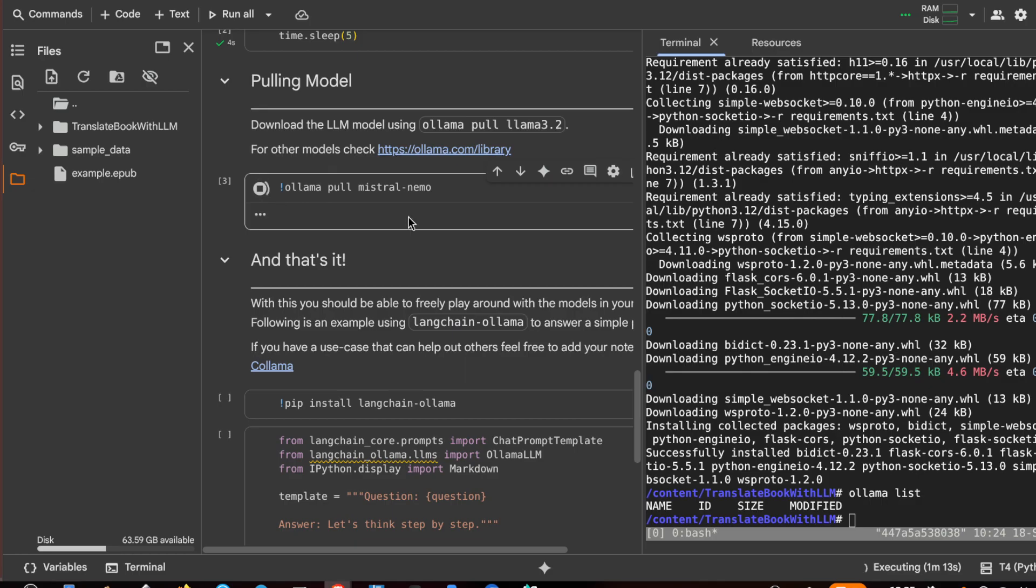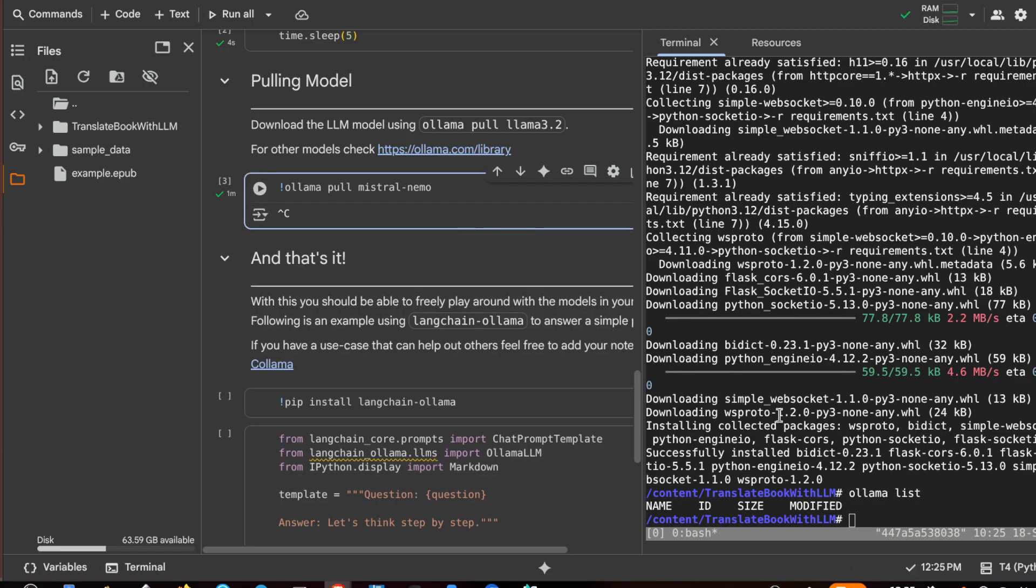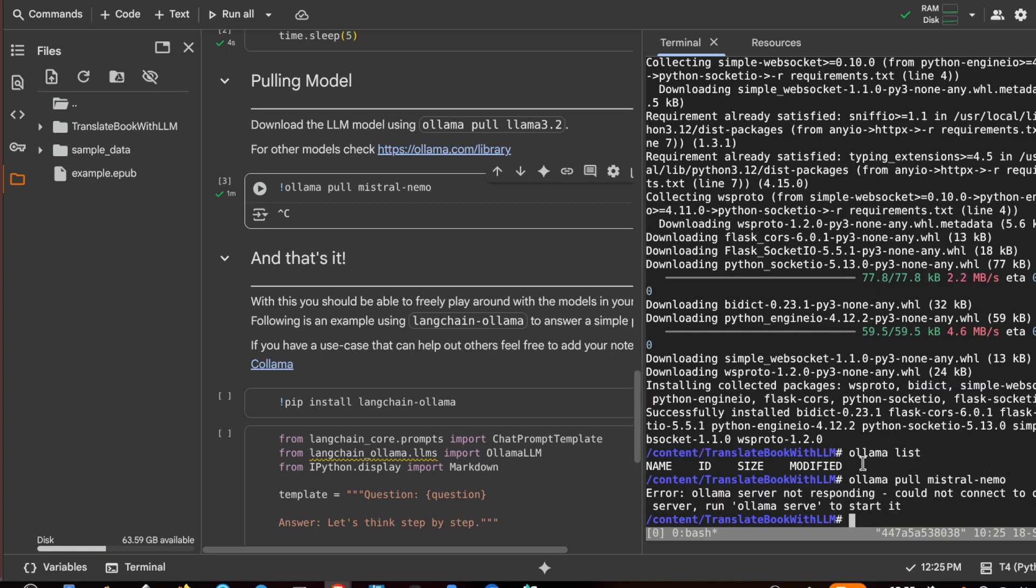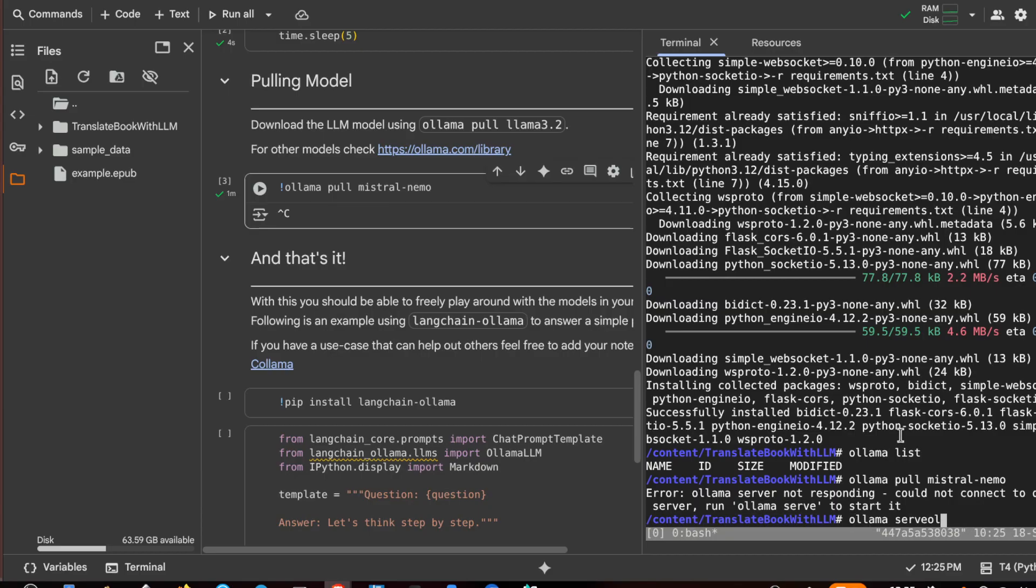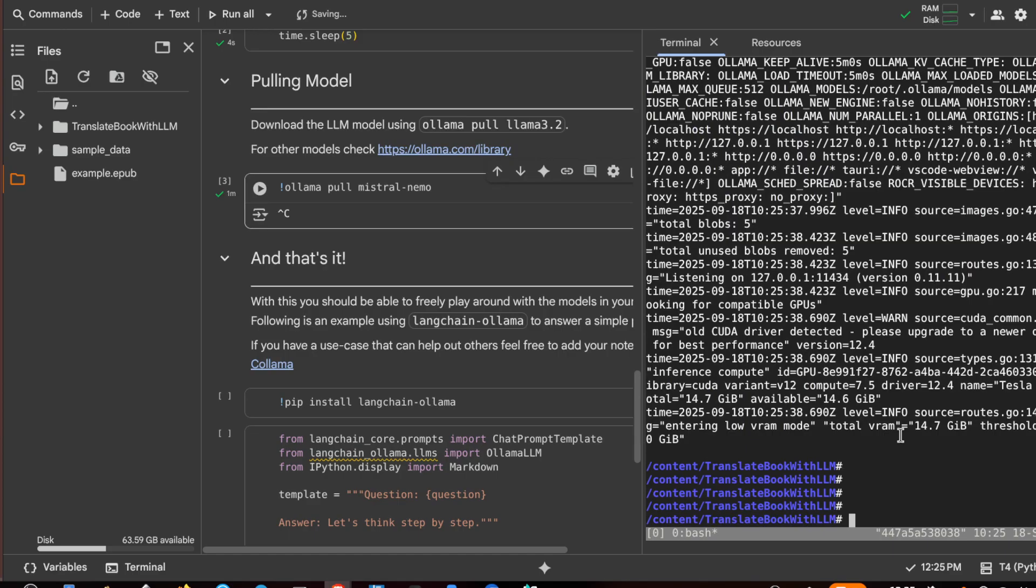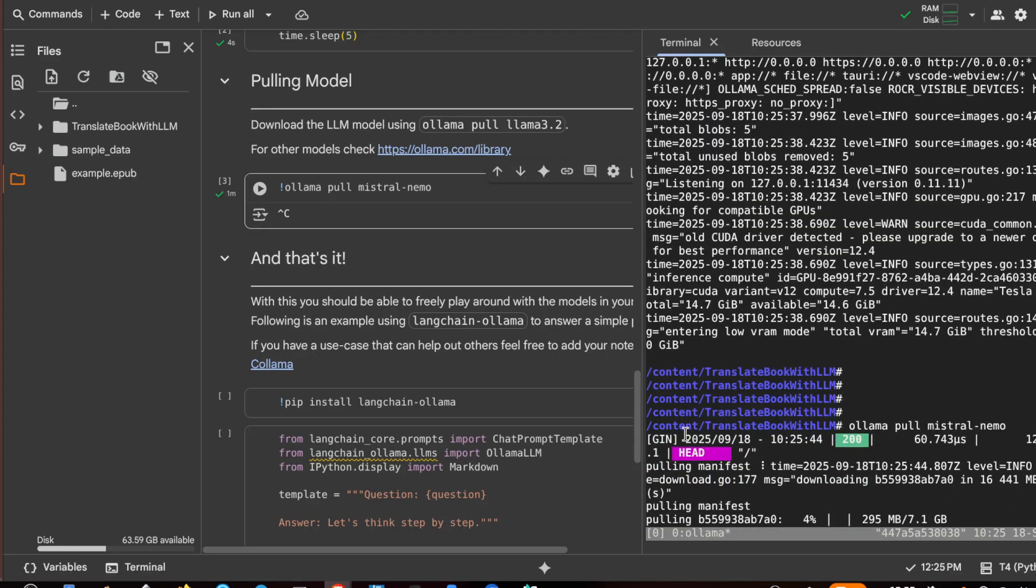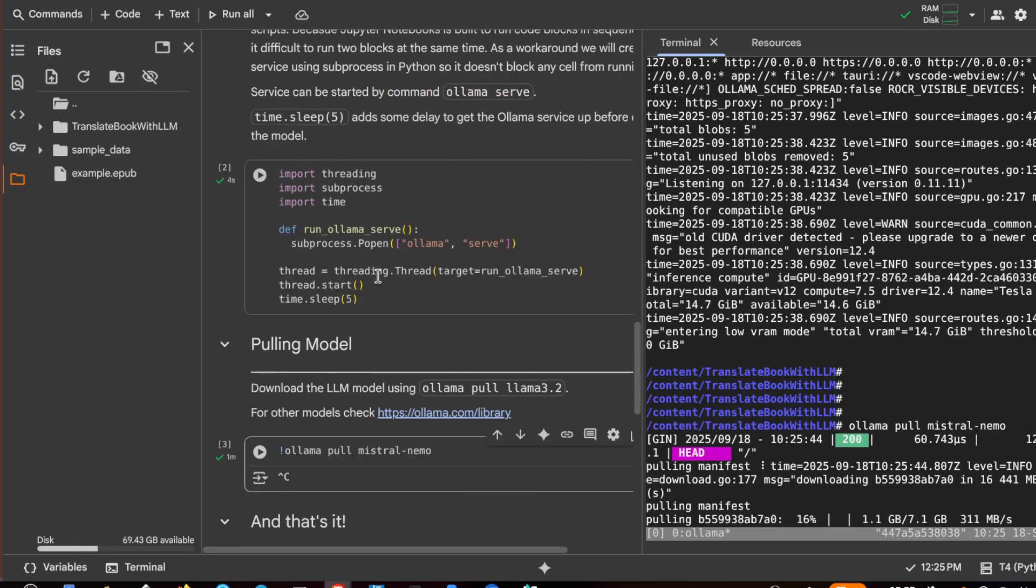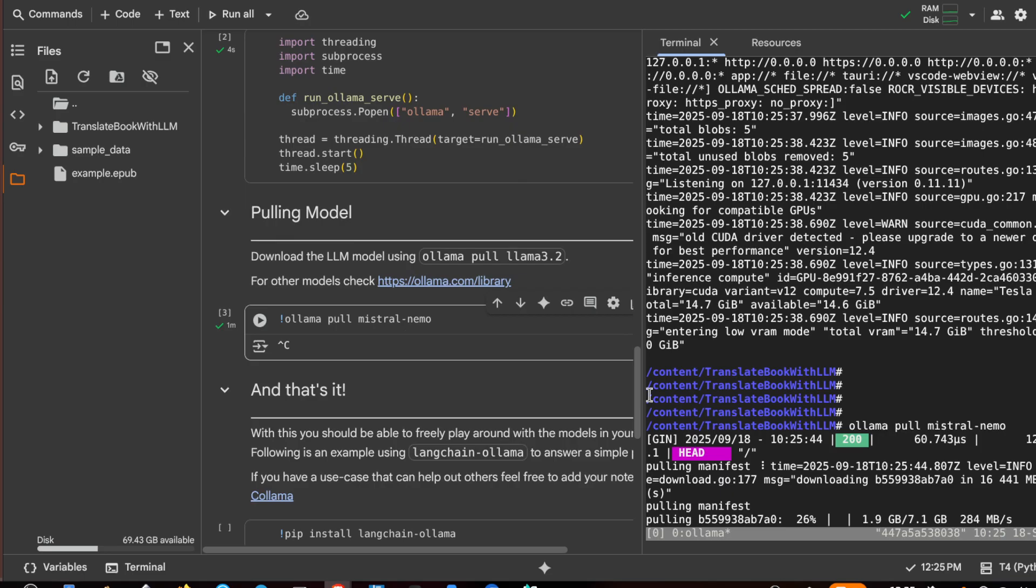Sometimes the Colab doesn't give you enough feedback, so I try to stop it and I run the command directly in the terminal: pull mistral nemo. Okay, ollama serve isn't running, so let's do it, ollama serve ampersand. Okay, and again, ollama pull mistral nemo. Unfortunately sometimes this hack doesn't work very well with the Colab. Okay, now we are downloading Mistral Nemo.